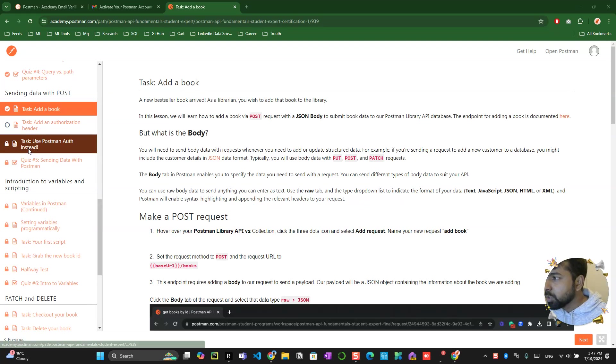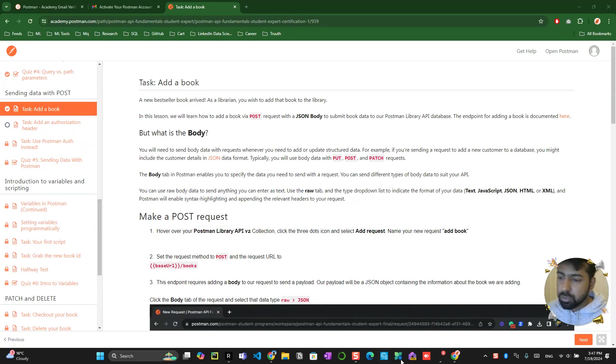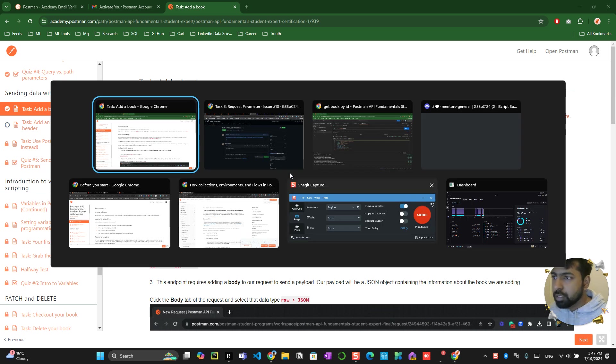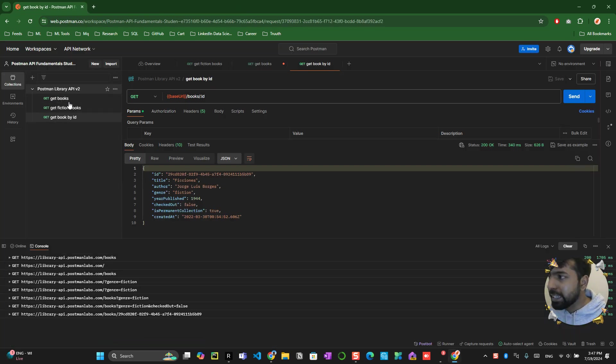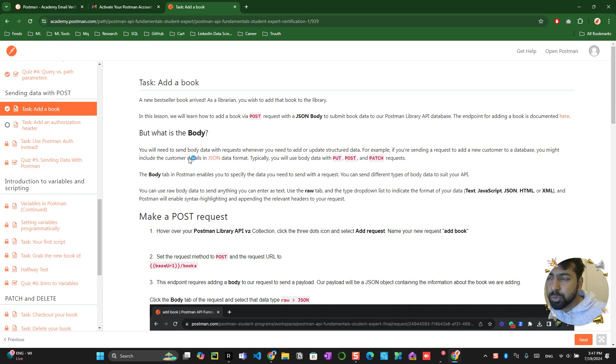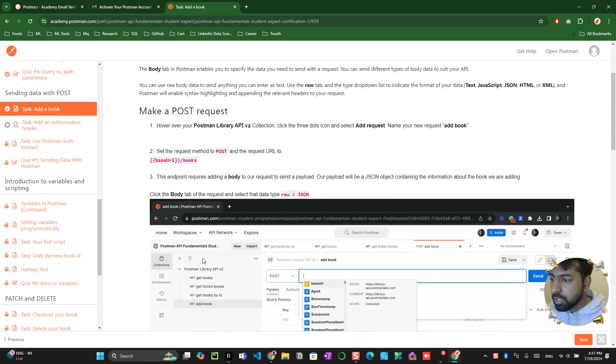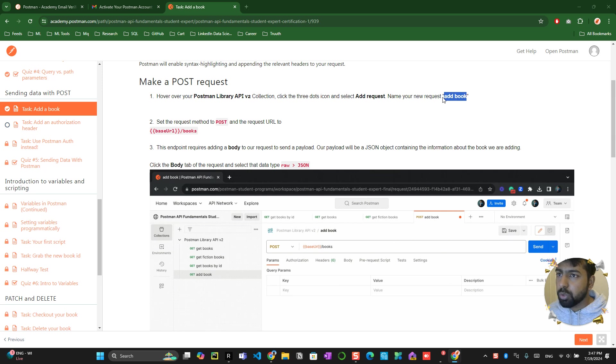Now what we are trying to do is adding one more feature called POST. So far we tried only GET, now we'll try to do something called POST which will write into the API backend. For this you have to create a new request.